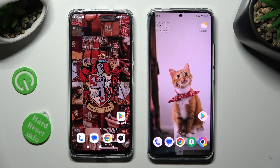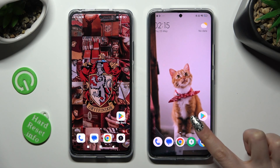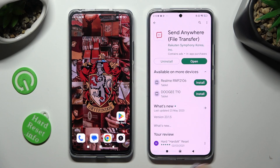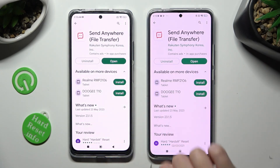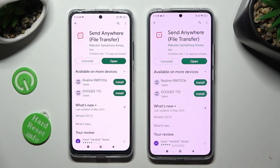Begin by opening the Play Store on both devices and installing the free app Codesend Anywhere. When your app is ready, open it.